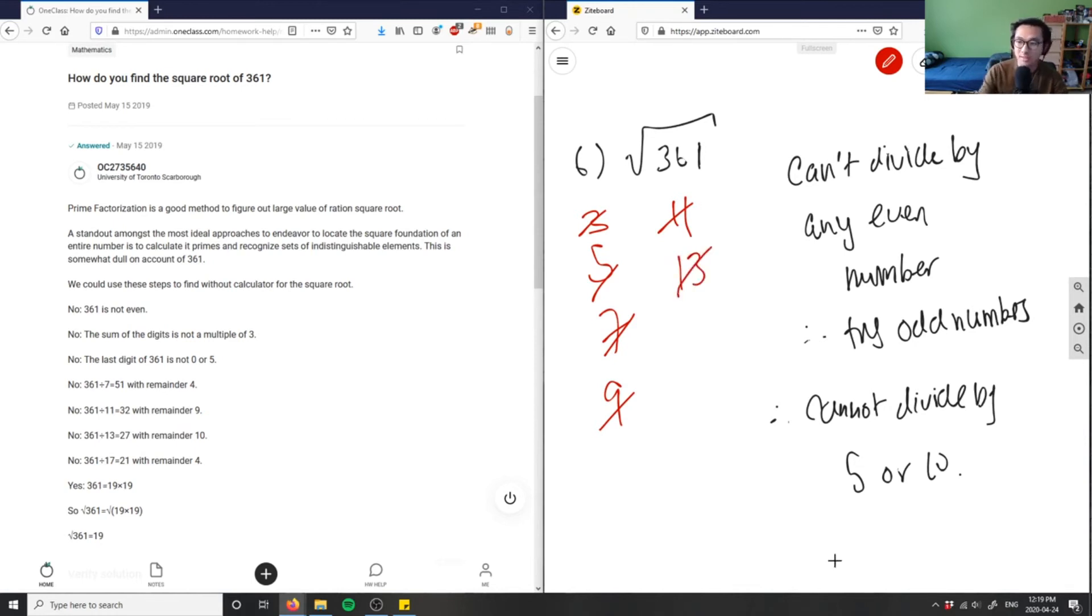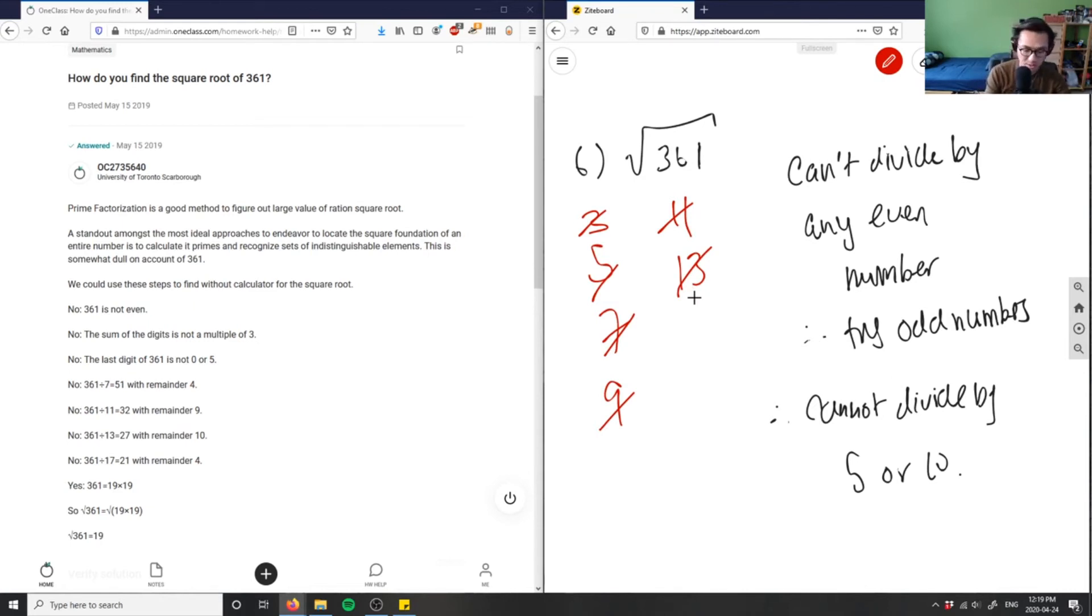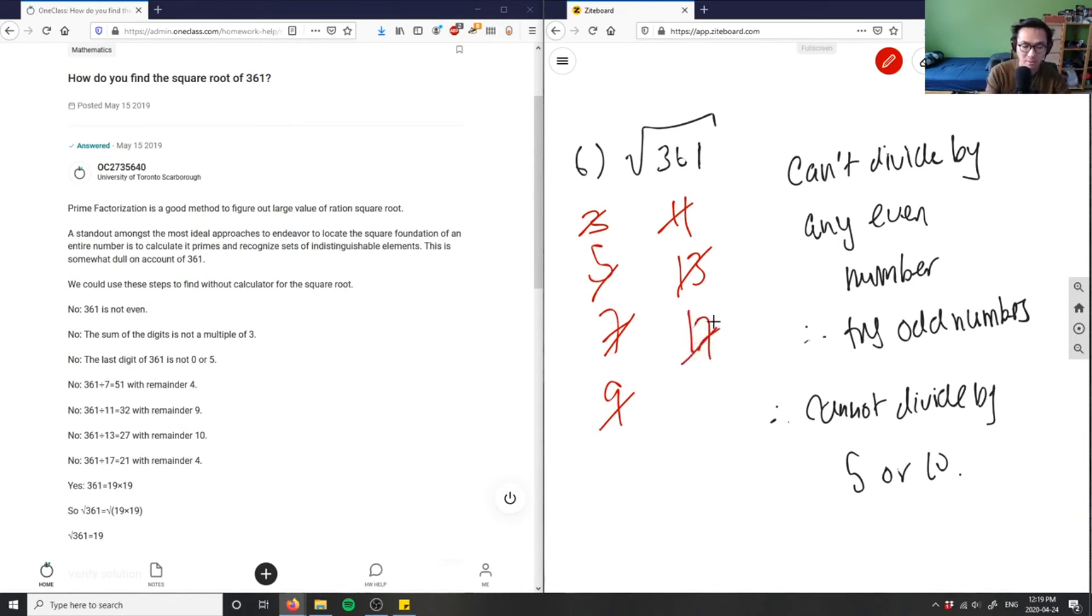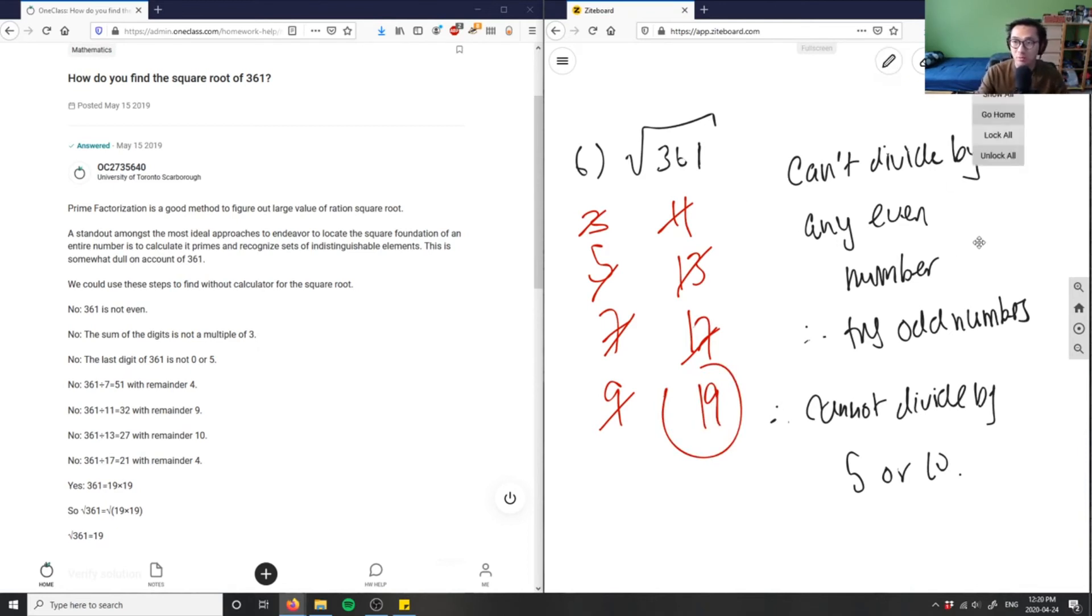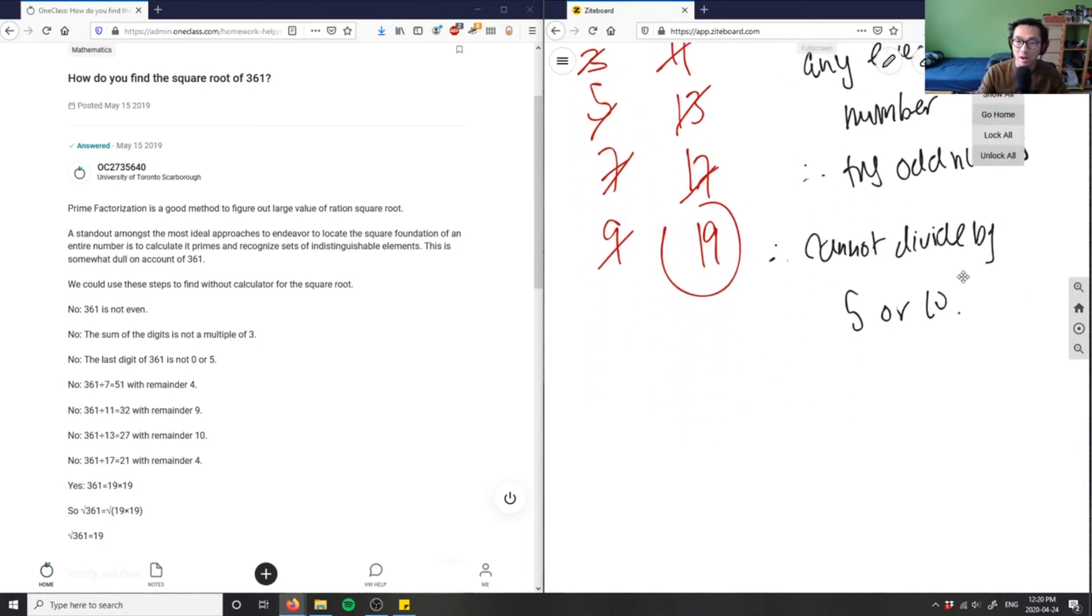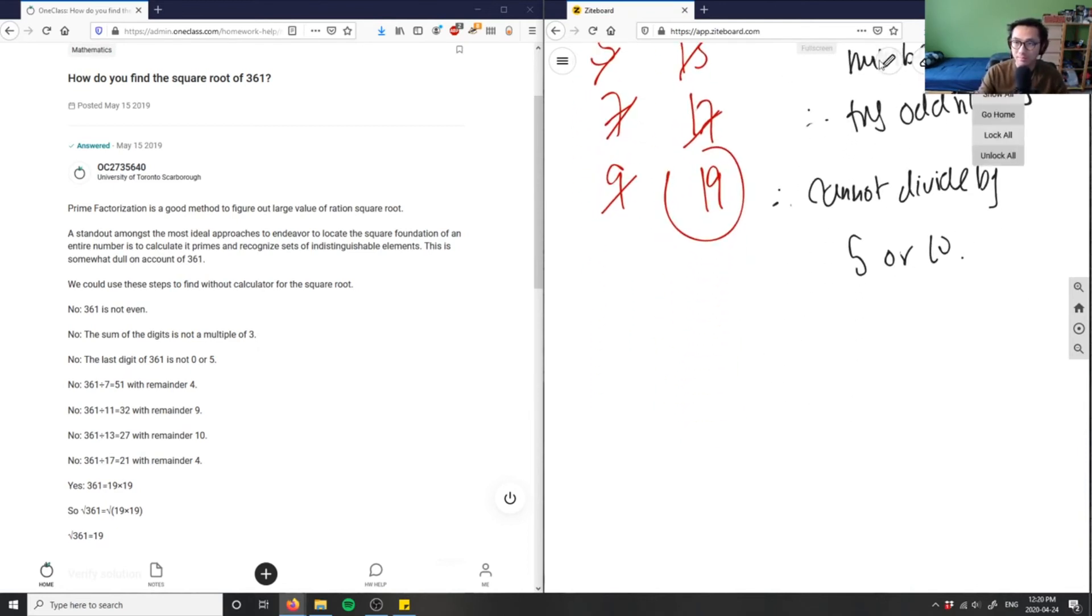15 wouldn't work because again, I can't divide by five or 10 or any multiple of that. I'll try 16 doesn't work. So I have to try 17 here and divide by 17. 17 doesn't work. 18 doesn't work because it's even. And I have 19 here. Let me try 19. If I divide 361 by 19, I would get actually 19, which means the square root of 361 would be 19.